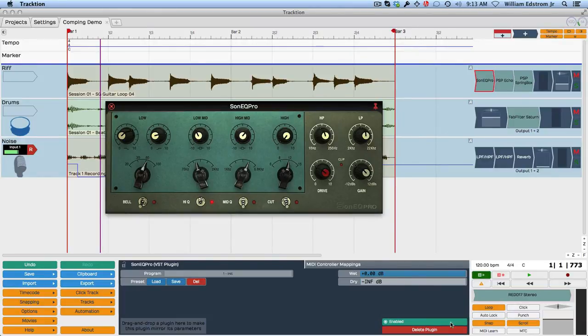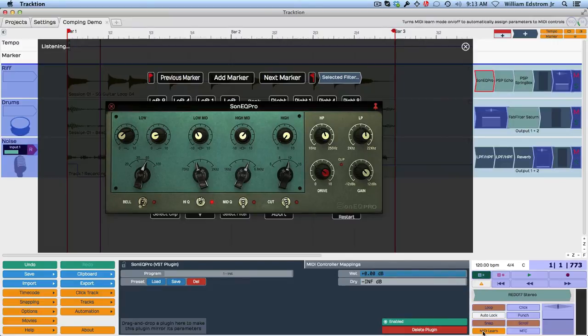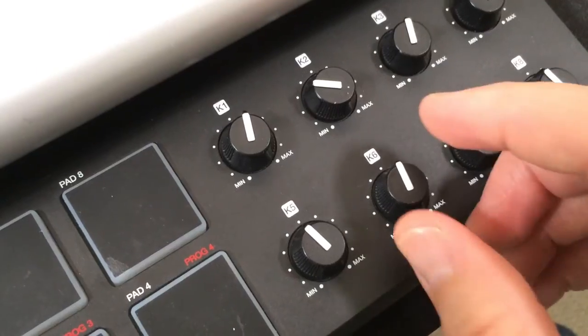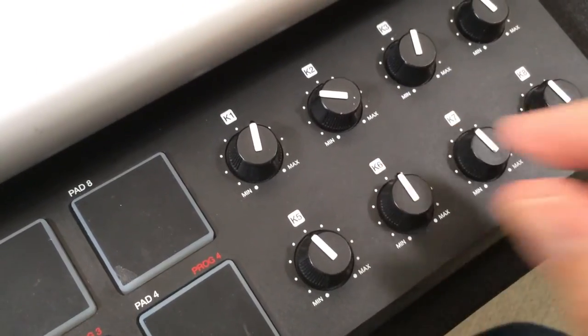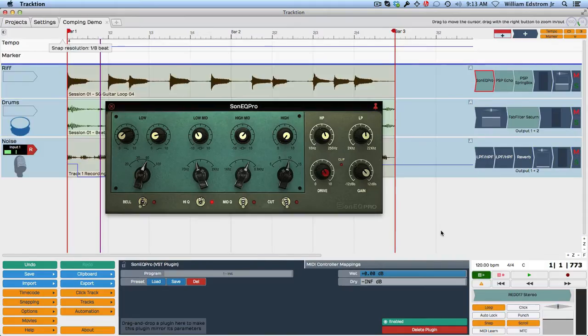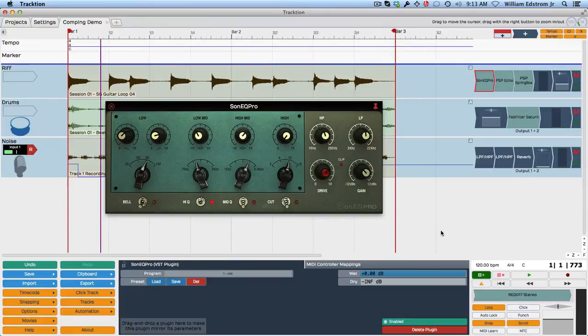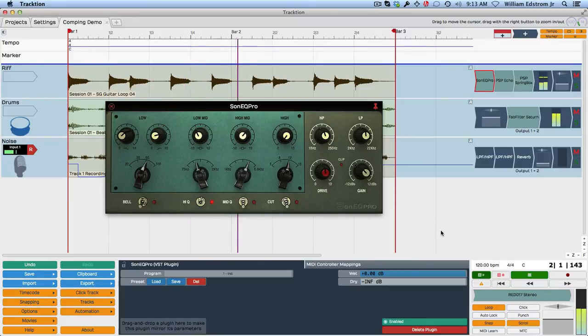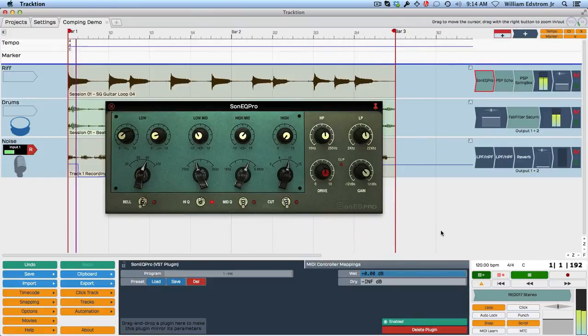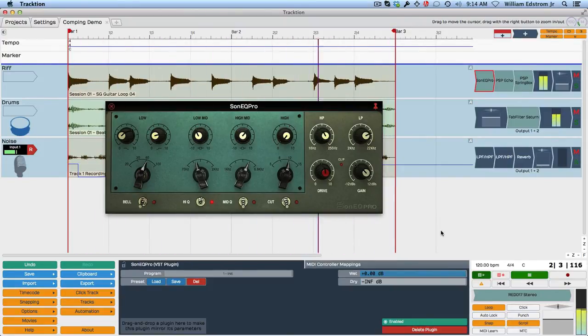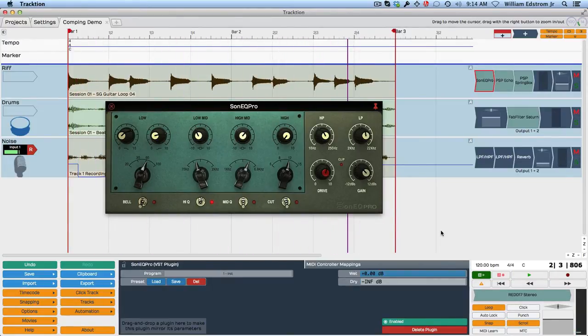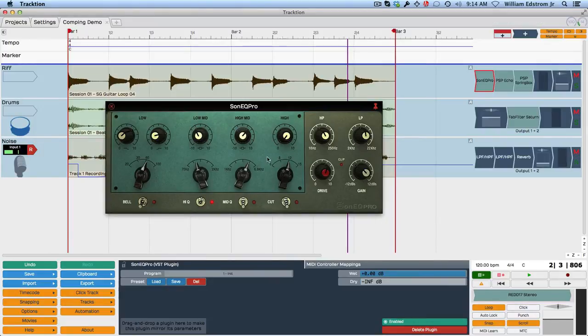And I'm going to go ahead and map the drive control. So I'm going to go back into MIDI learn. Move the drive control a little bit. I'm going to twist K6, and that'll be the drive control. Turn MIDI learn back off, and now I've got hardware control of that. So I'm going to play back and twist those knobs. All right, so that's a lot of fun. So that's how you basically map the controls on a plugin.